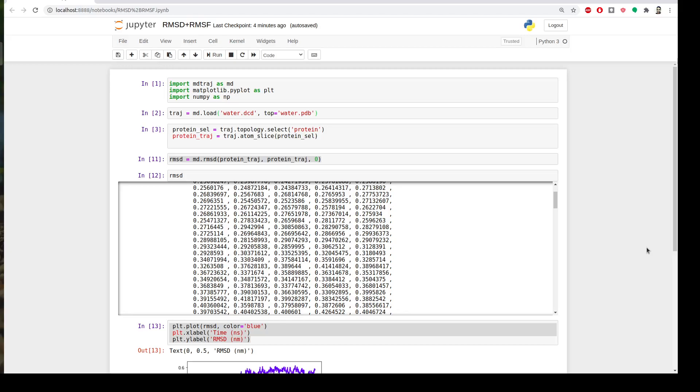In the previous video we performed the RMSD analysis and this time we will learn how to compute the RMSF analysis which is the average of fluctuations of your structure. If you want to know more about the difference between RMSD and RMSF, we already have a video in the channel when we were teaching it with VMD. In summary, RMSF is a measure of fluctuations of your backbone of your structure over time, so it can give you an indication about the flexibility of your system.